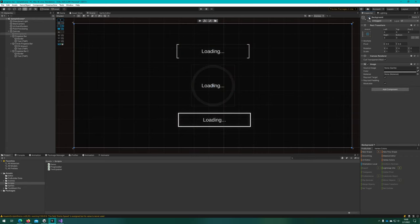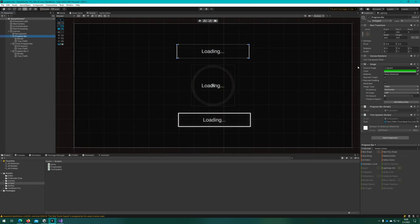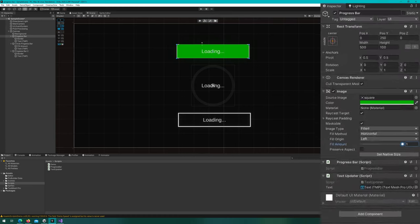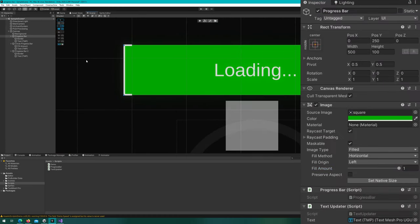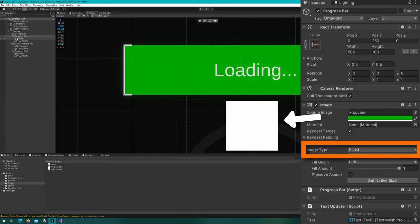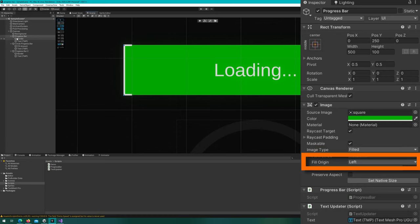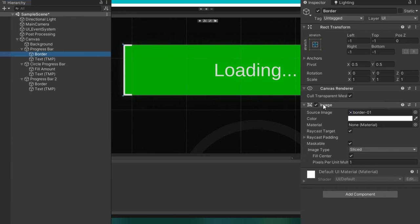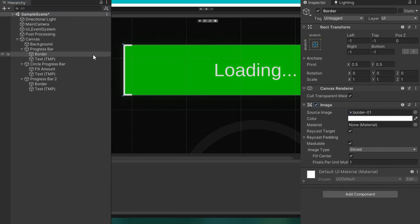In this scene, I have a background image and three progress bars. They don't do anything yet, but let's look at how they're structured because that's really important. On this top one, I have a simple square sprite with an image type of filled from a fill method horizontal, fill origin left. You'll notice that the border is a child of this one because I want the border to render on top of that progress image. If I have it render the other way, then the progress image kind of overlaps the border and it doesn't look right.